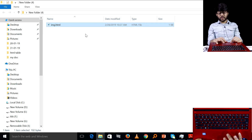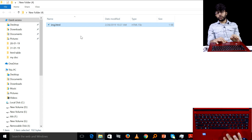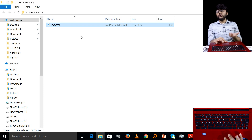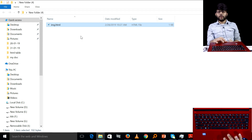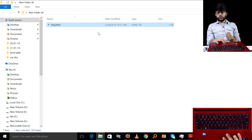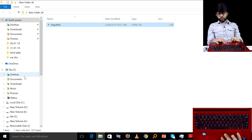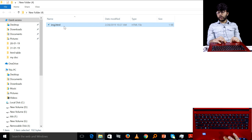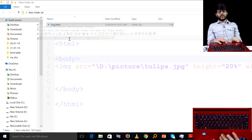Based on the information related to the file path: whichever drive, whichever folder, and whichever name the image is saved under — that is the same path that we need to use in our src attribute.